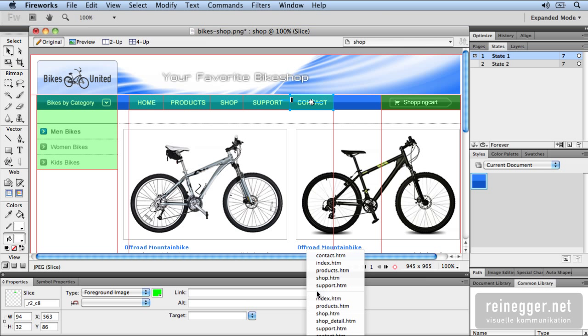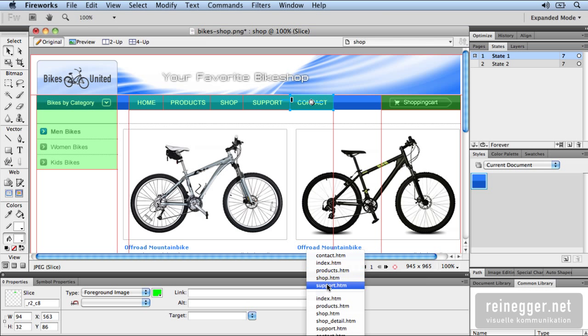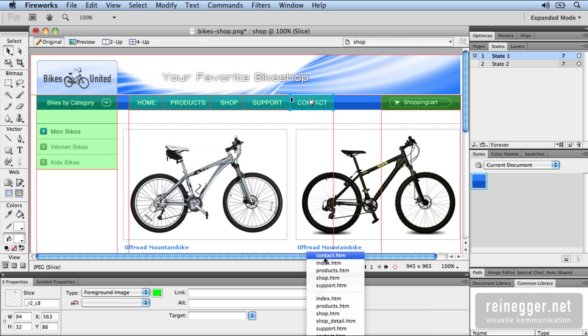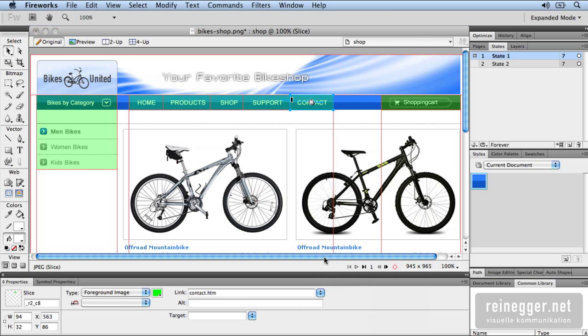So in the Properties panel I go to Link and choose in this case the Contact HTML. All pages we created are here preserved and we can choose the one to which we want to link to.